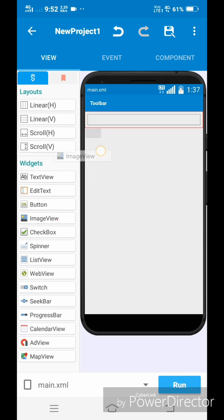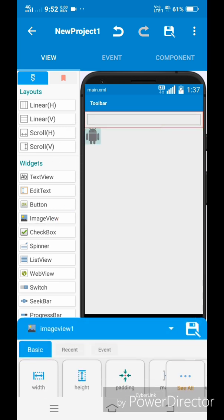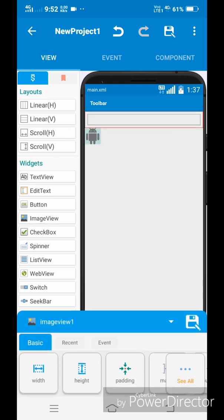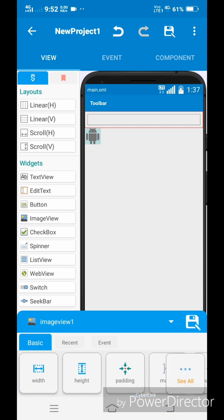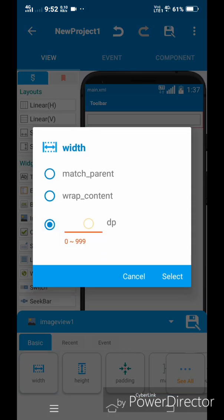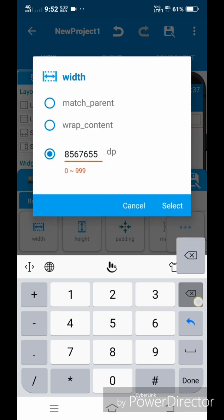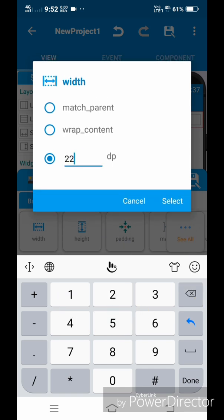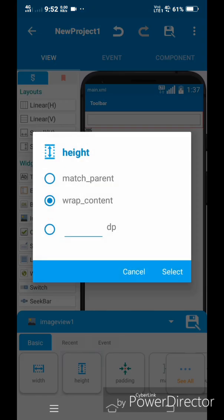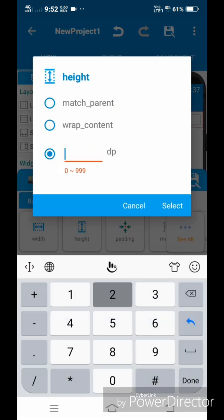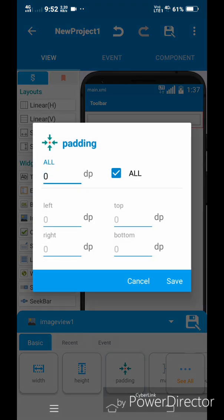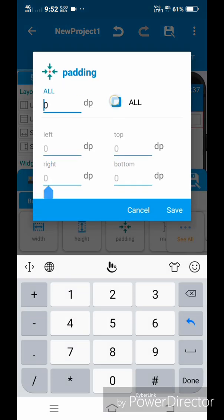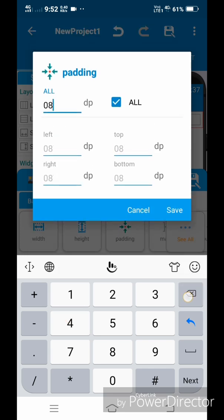You can select the height and width of any content by clicking the content and selecting height or width in the basic setting. You can customize the height and width from 0 to 999 dp or you can select wrap content or match parent. Match parent makes the height or width of the component infinite while wrap content makes the height or width of the component as big as we insert the content in it.